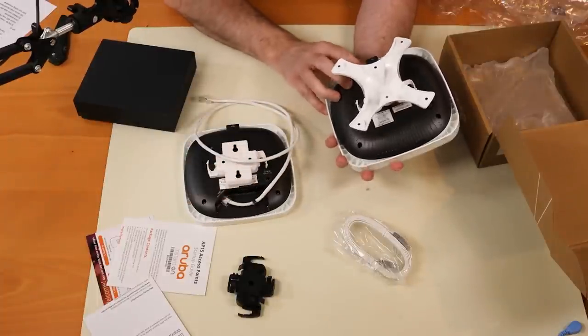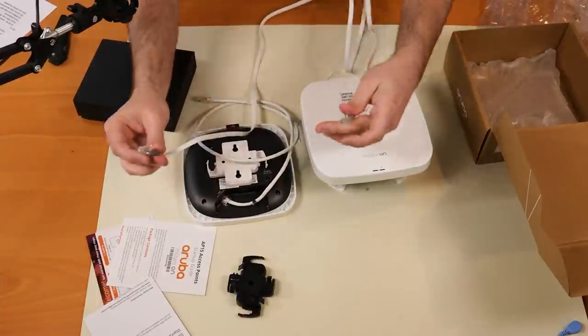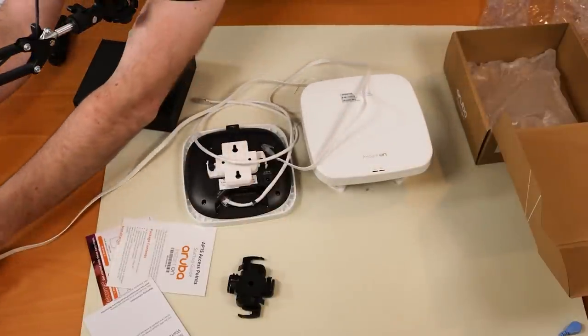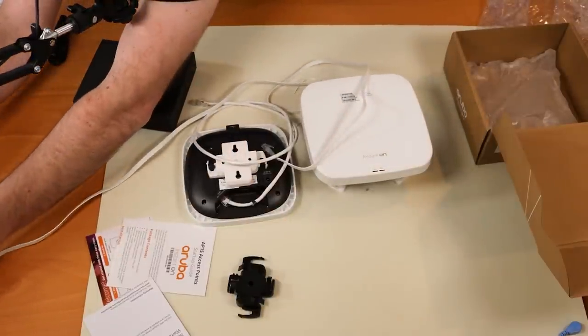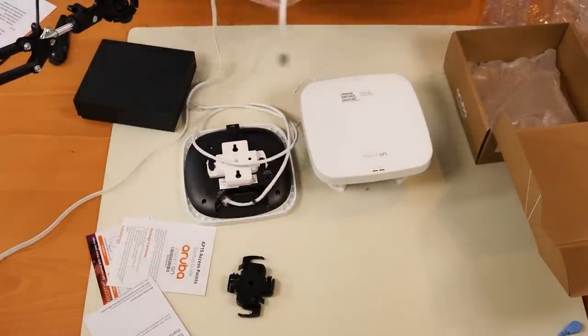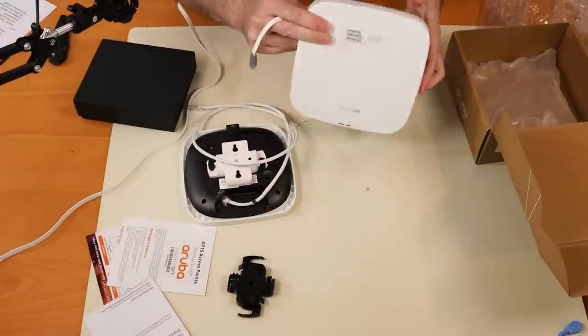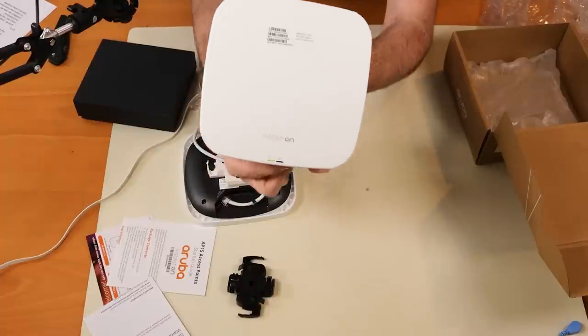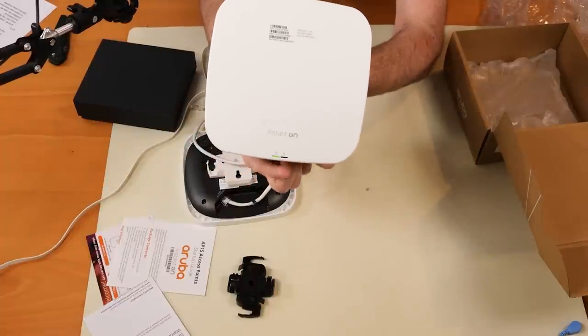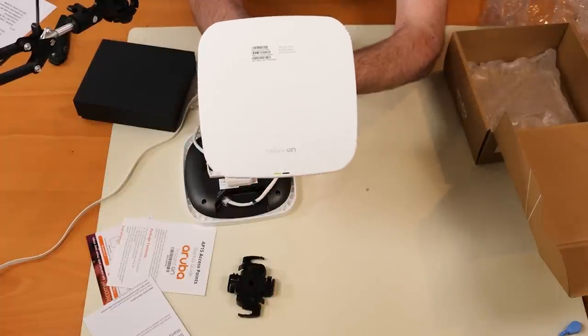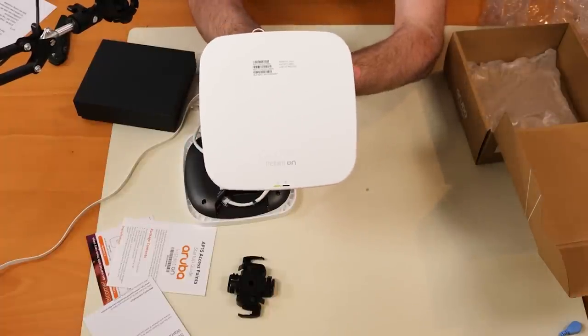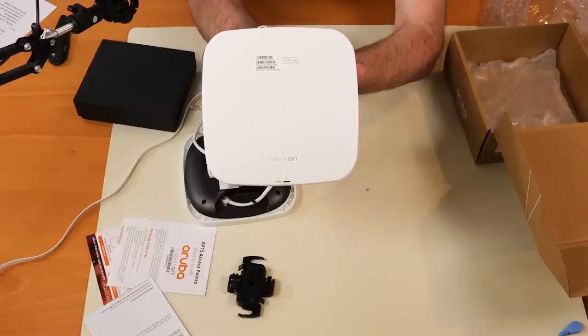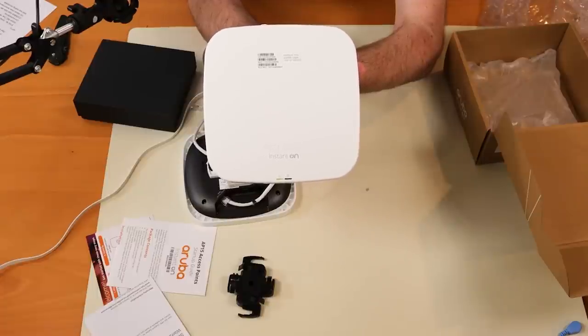Interesting design though. All right, so we'll use this nice flat ribbon cable that they gave us in the box and let's fire this sucker up. All right, there we can see the light on the bottom. That means this thing is ready to rock and roll. It's ready to be adopted and configured with either the web portal online or with the Aruba Instant On app.